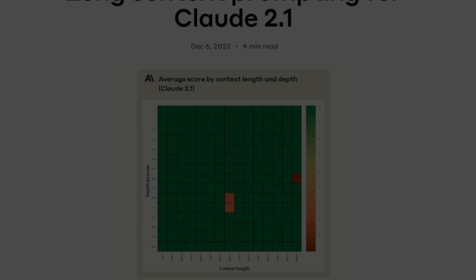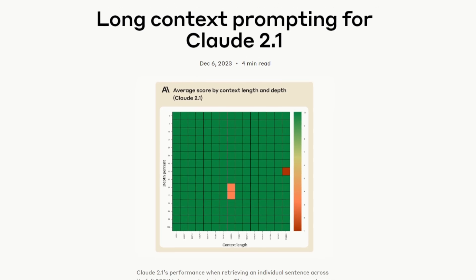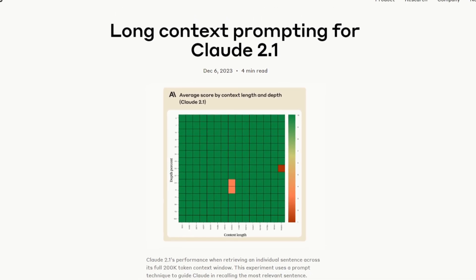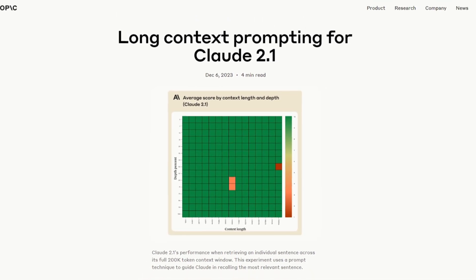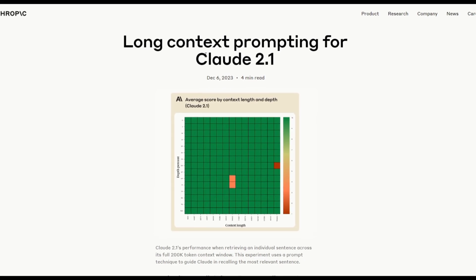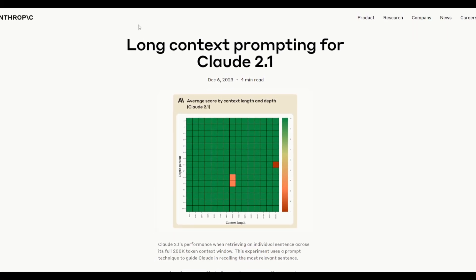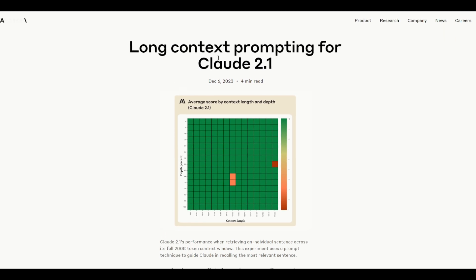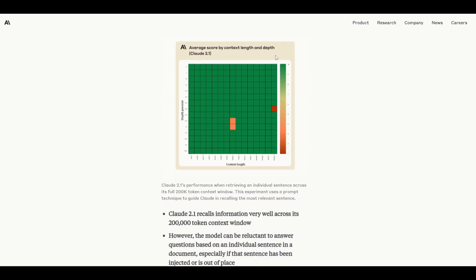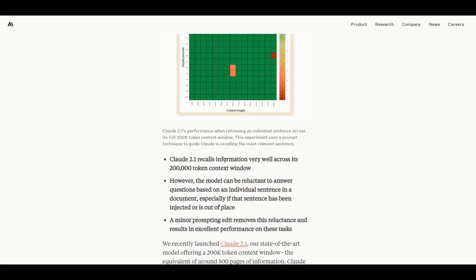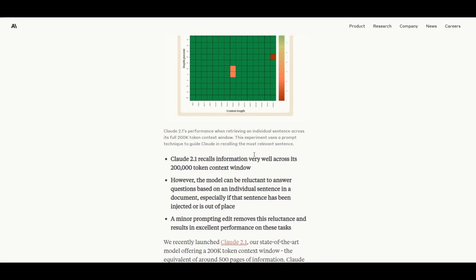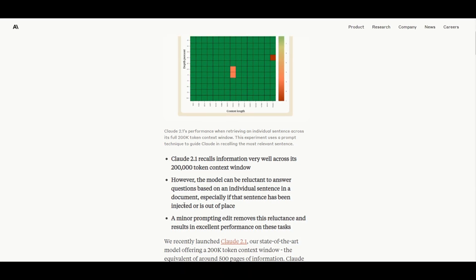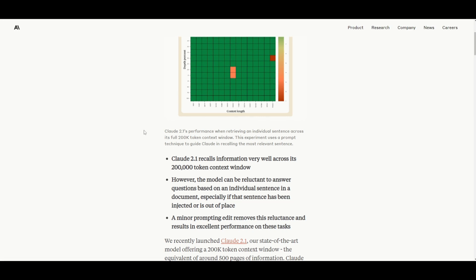Hey, what is up guys? Welcome back to another YouTube video at the World of AI. In today's video, we're going to take a look at Anthropic's new blog post, which is showcasing how you can get long context through prompting. This is for its Claude 2.0 model. With this new model, it's able to recall information very well across its 200k context window.